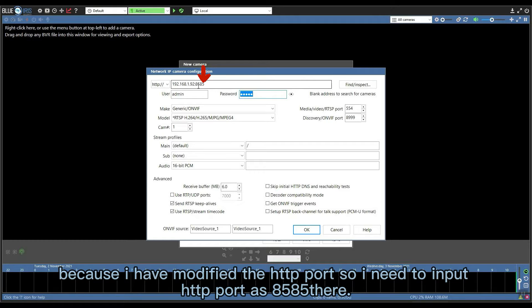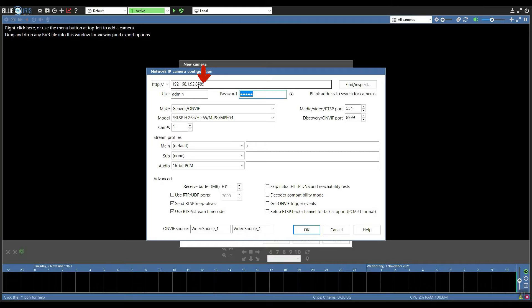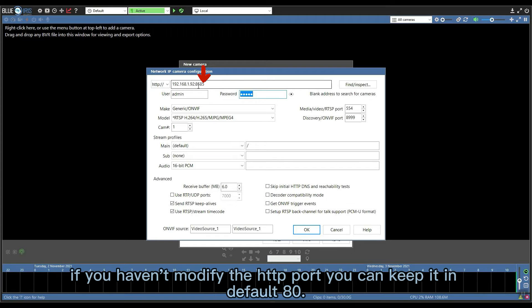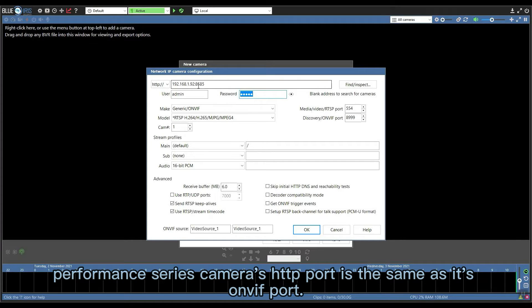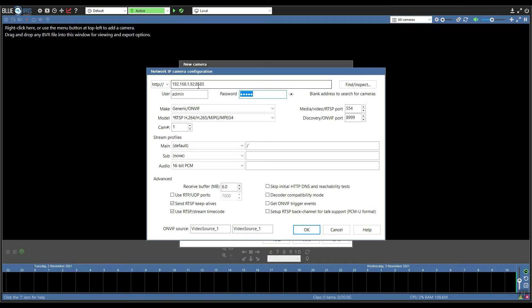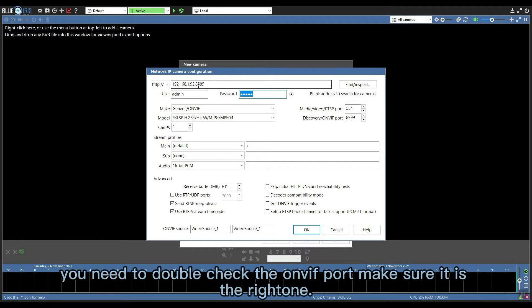If you don't have a modified HTTP port, you can keep it at default 80. Note that performance cameras' HTTP port is the same as its ONVIF port. You need to double check the ONVIF port and make sure it is the right one.